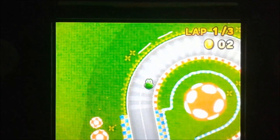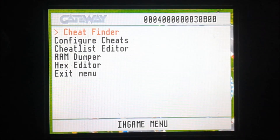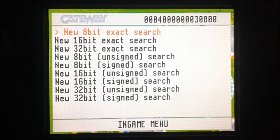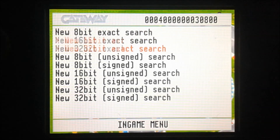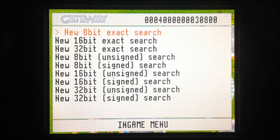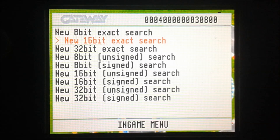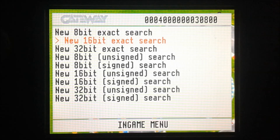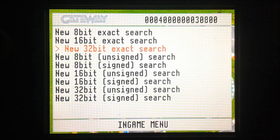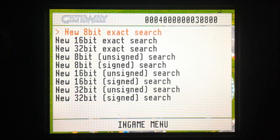I'm going to go pick up a coin or two and then go into the Gateway menu and do cheat finder. You're going to use one of these three options: if your value is between 0 and 255, use 8-bit; if it's between 255 and 65535, use 16-bit; and if it's between 65536 and about 4,294,967,295 (FFFFFFFF), use 32-bit. I'm going to use 8-bit because my value is 2.